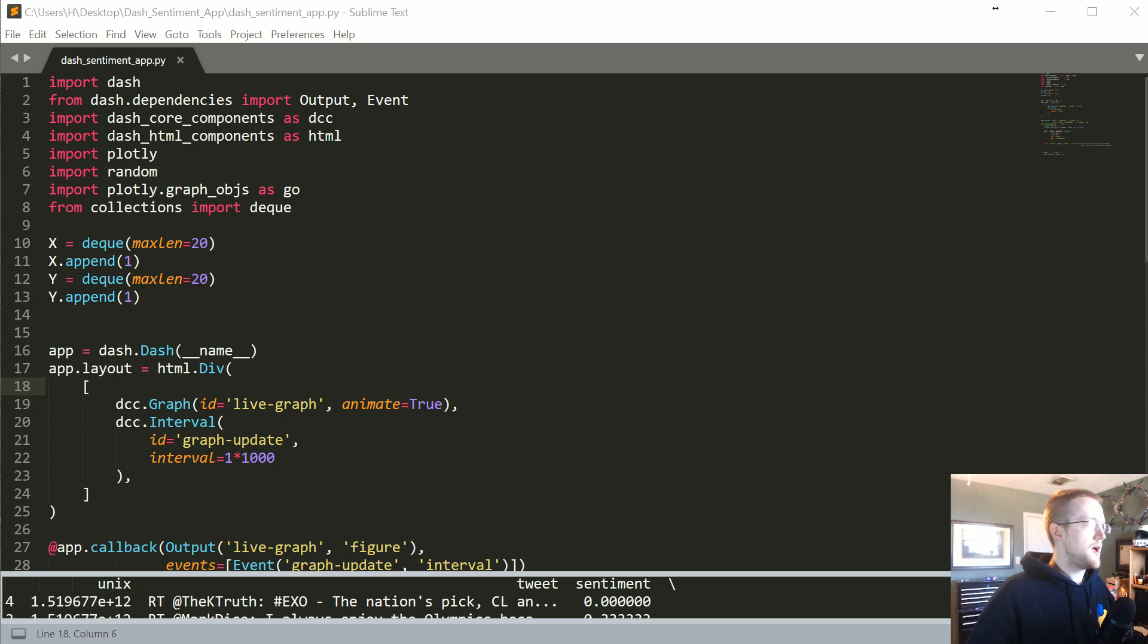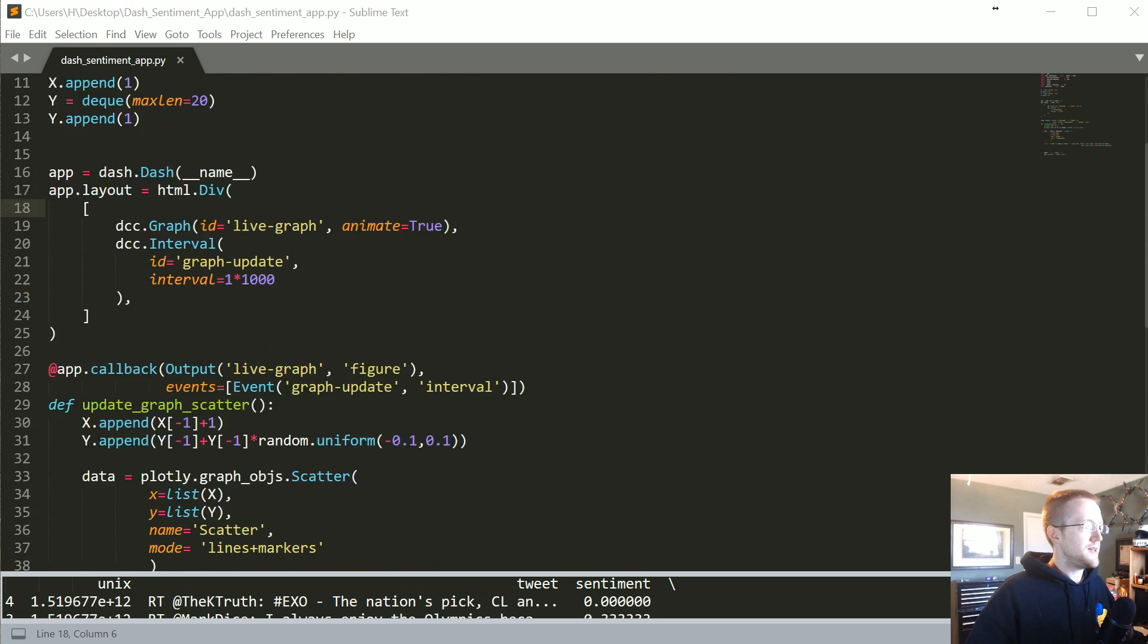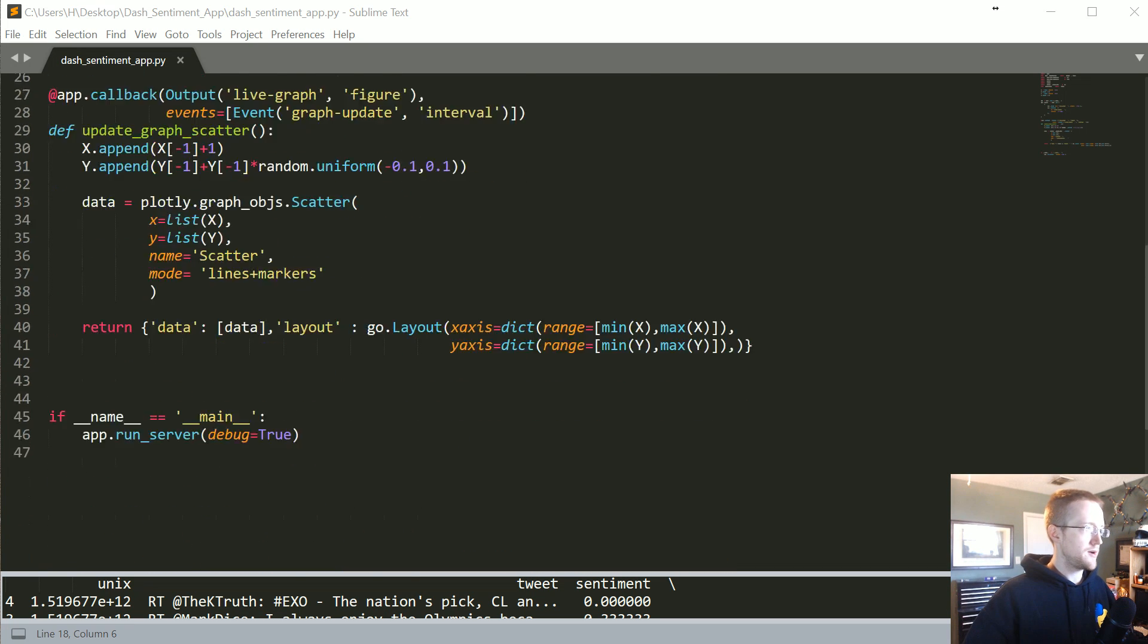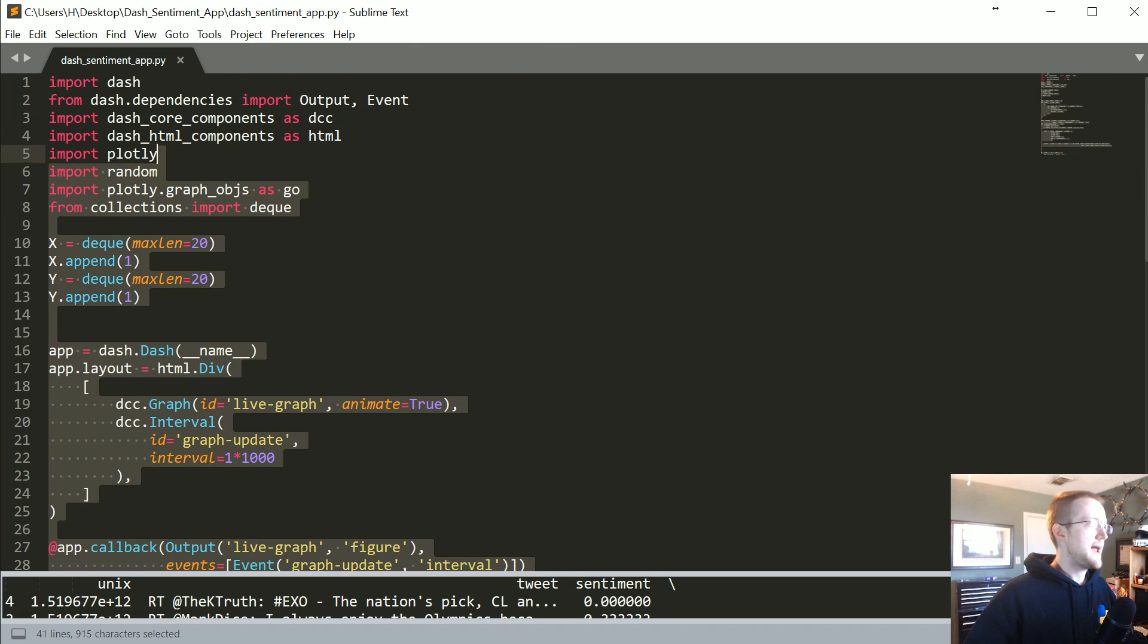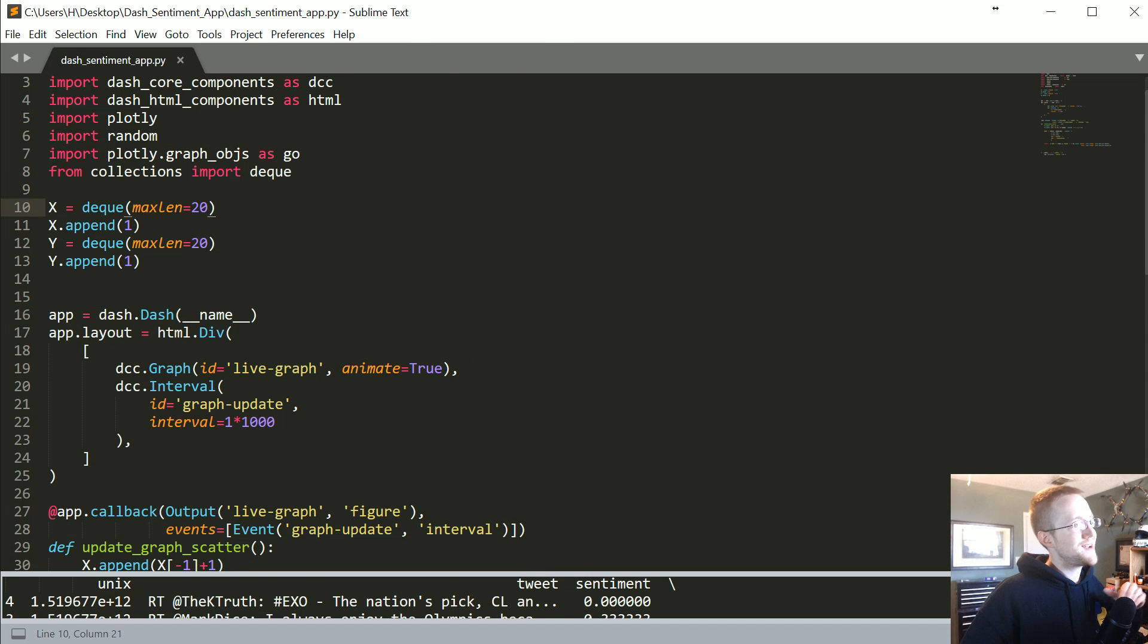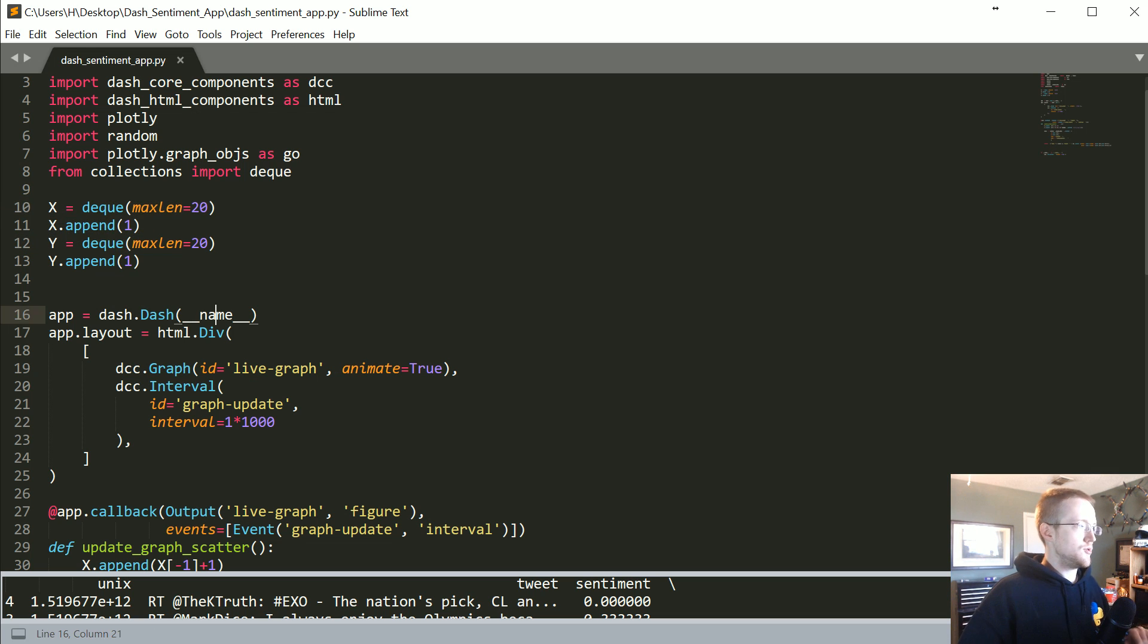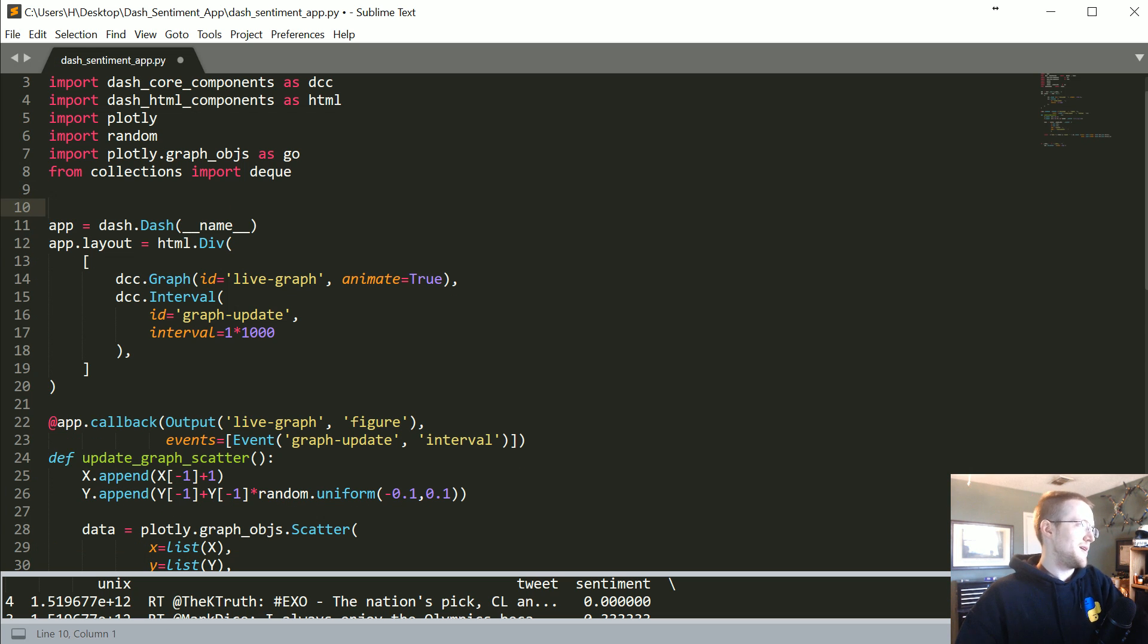What I have here is the code from the live graphs with Dash tutorial. All we really need to do is come through and change the X's and Y's. First of all, we won't need the deque anymore.